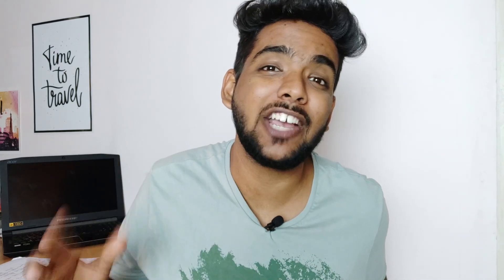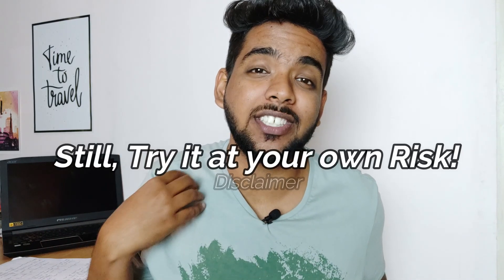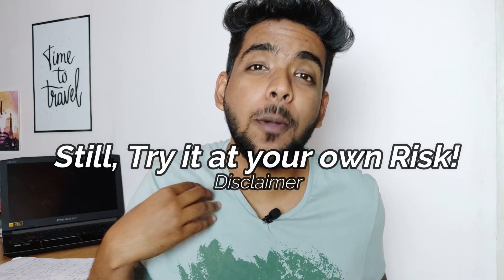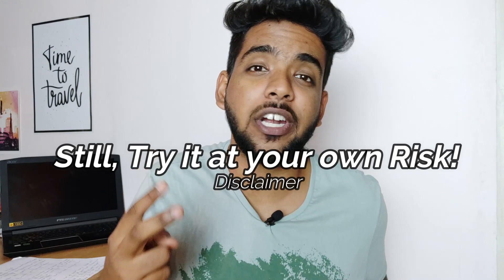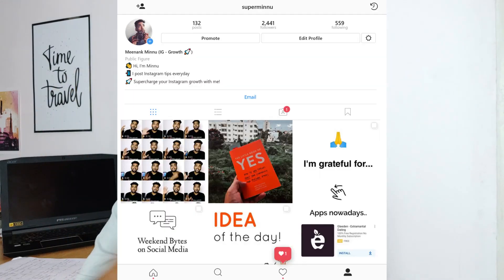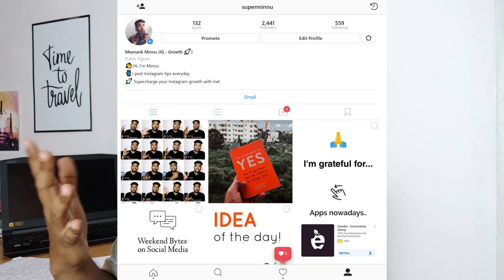Now you might have a small voice at the back of your head telling you that automation is bad. Automation may lead to Instagram banning your account or whatnot. But hey, this is totally safe because I've tested it on my own personal account for two months straight and my account is still live.